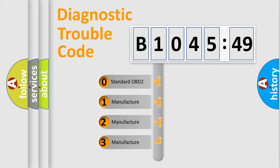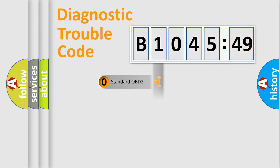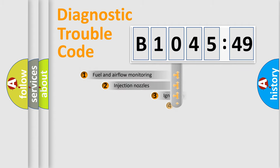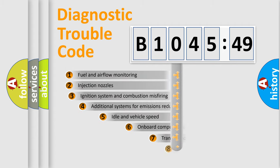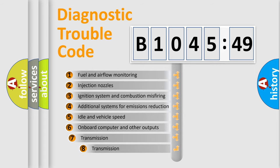If the second character is expressed as zero, it is a standardized error. In the case of numbers 1, 2, 3, it is a manufacturer-specific expression of the car-specific error.